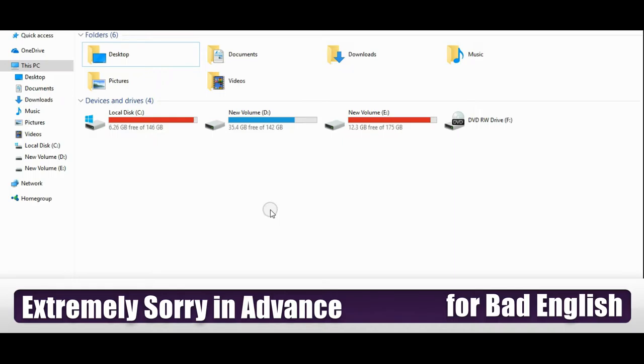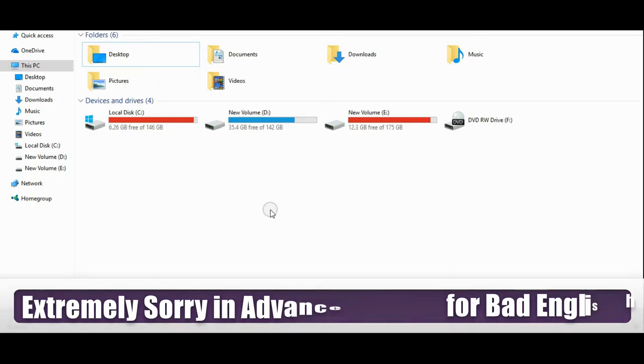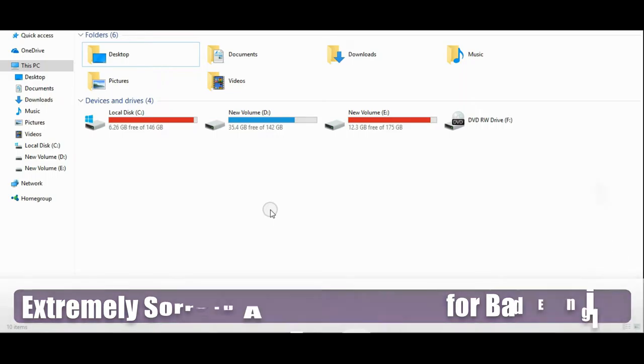So I already added a link into the description of this video. Just go down and there is a description of this video. So there is a link. So you just click on that link. When you click on that link...